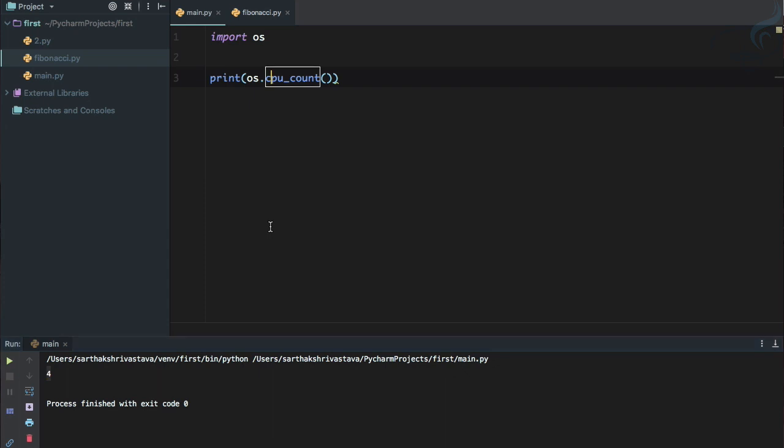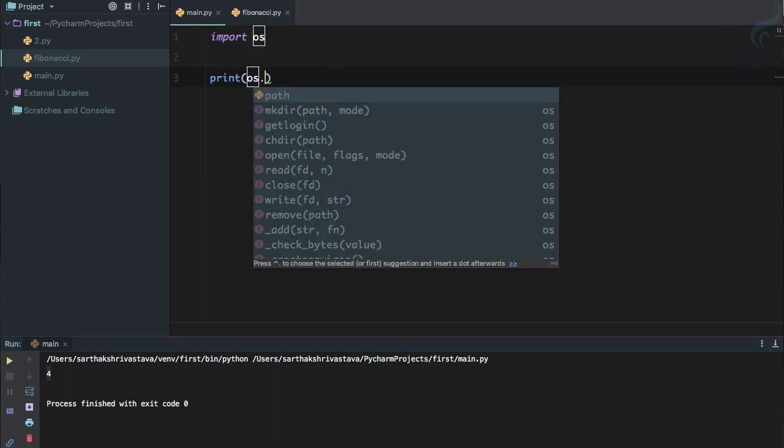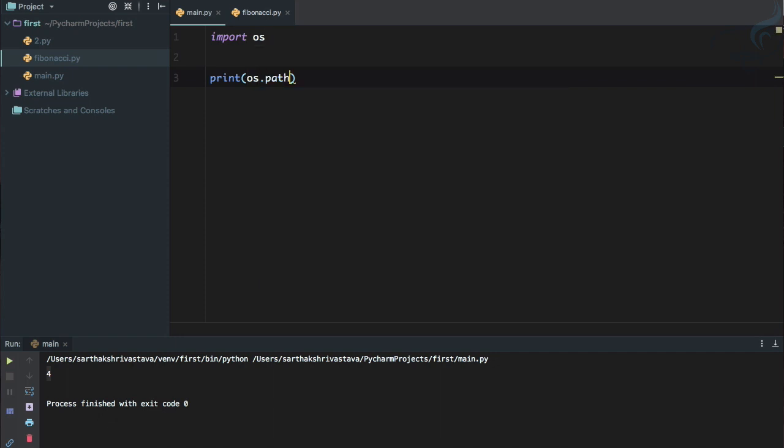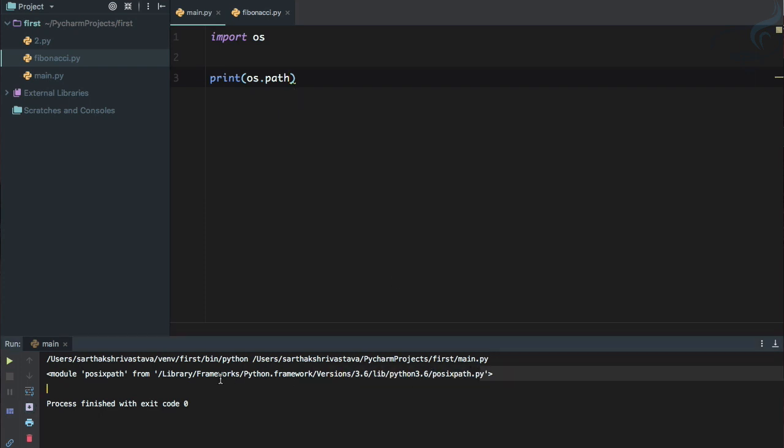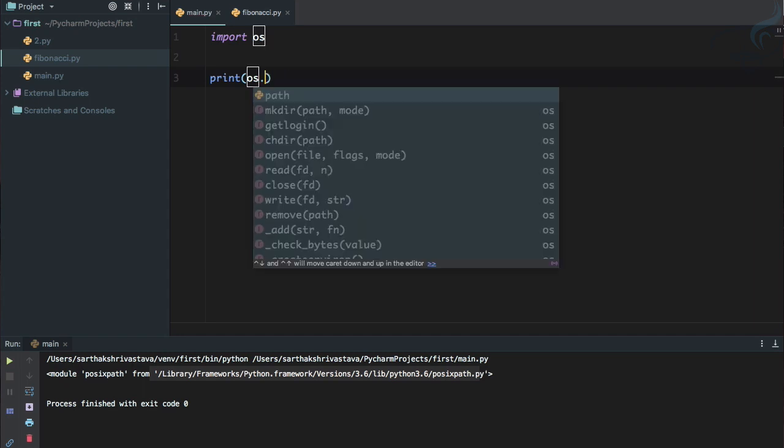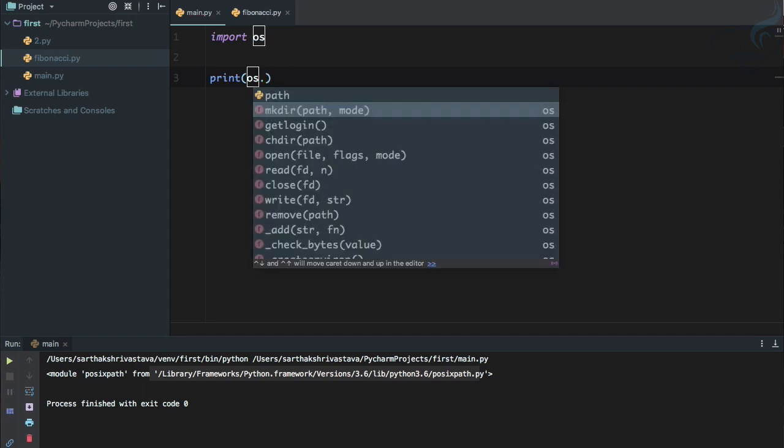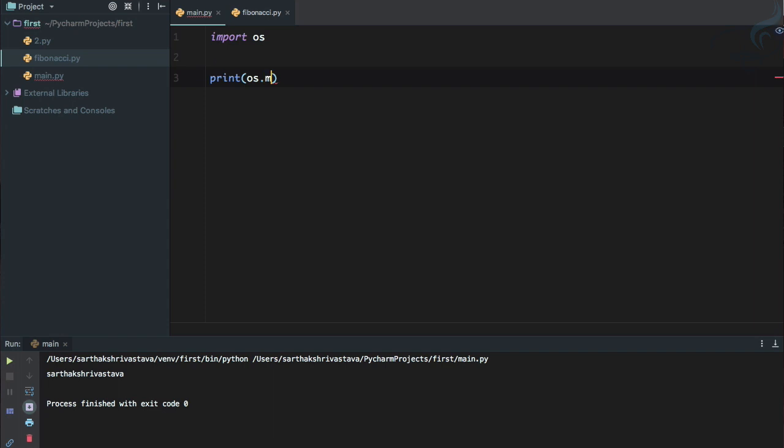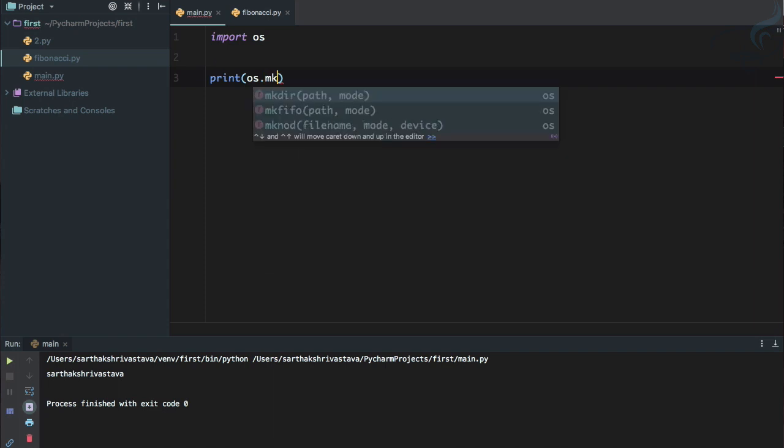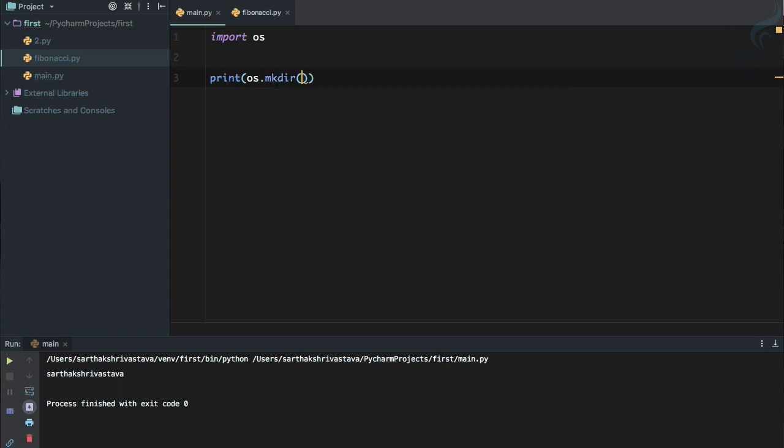So next is getcwd. So if I run it, it will say that this particular program is on this path, so that's a great thing. And next is mkdir or let's just see getlogin, so it will just give you the information of the user ID of your machine. So I'm talking about the mkdir, make directory. So I think you're familiar with this command make directory.